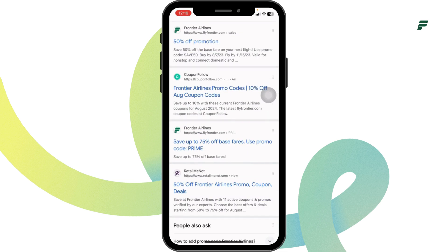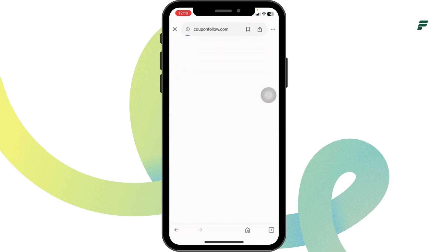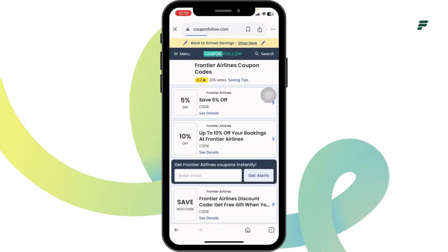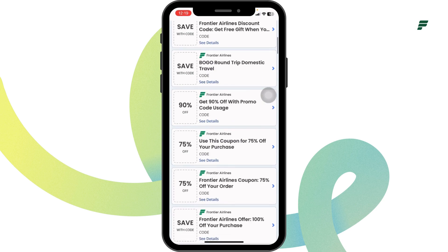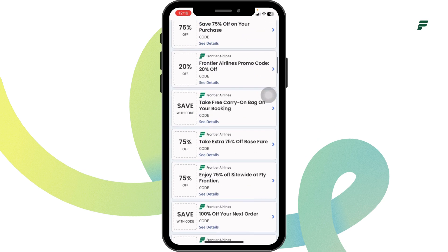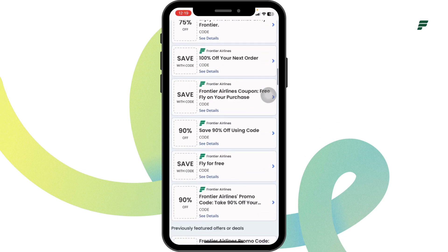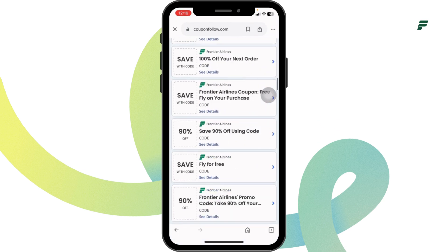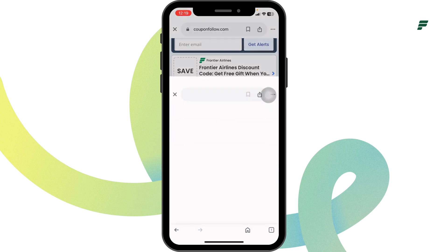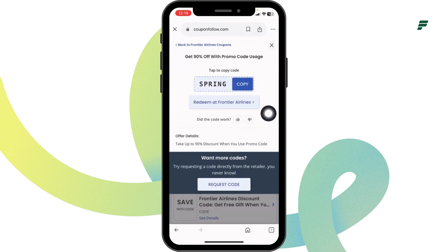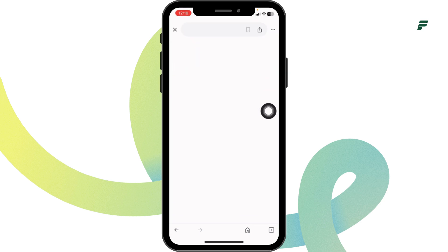Go ahead and open any of these websites. For instance, I'm going to open CouponFollow. Once you're in the website, you're going to find tons of offers and deals. Just scroll down and check — 90% off, $75 off, 80% off, and many more. Click on any offer that you want to grab and you'll get the code for it.